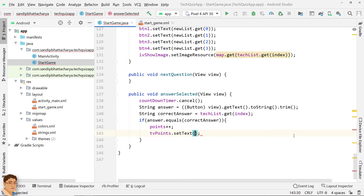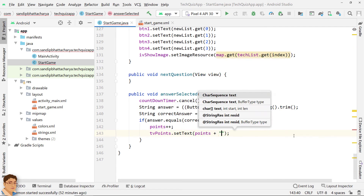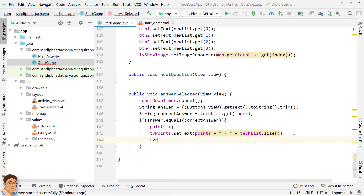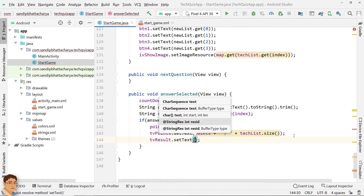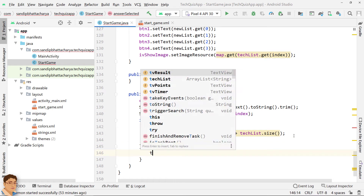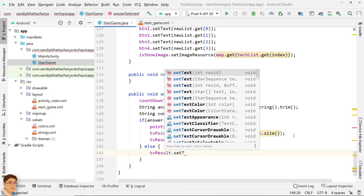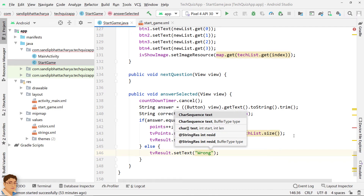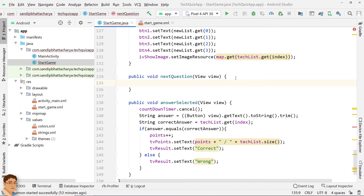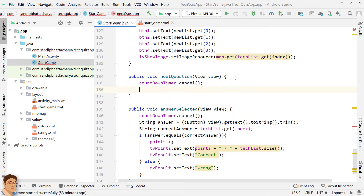Update the TextViews for points and result. In the else part, that is when the user answer is incorrect, show 'Wrong' in TV result. Next, go to the nextQuestion method. This method is called because the user has tapped the next button, so cancel the CountdownTimer and increment index to proceed to the next question.